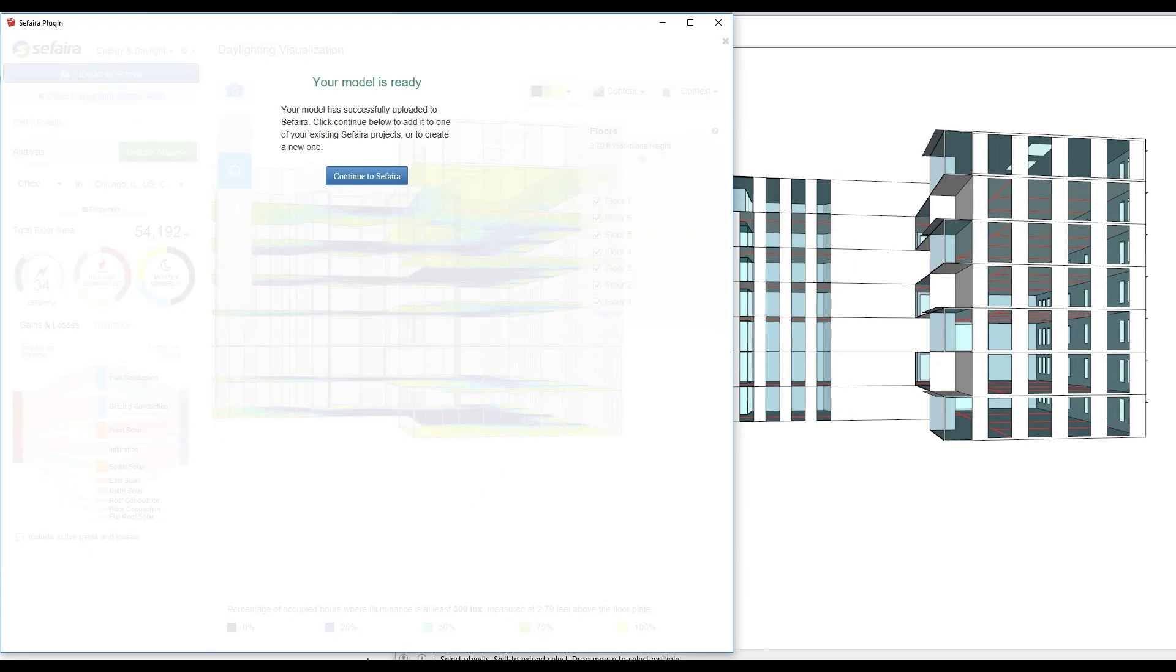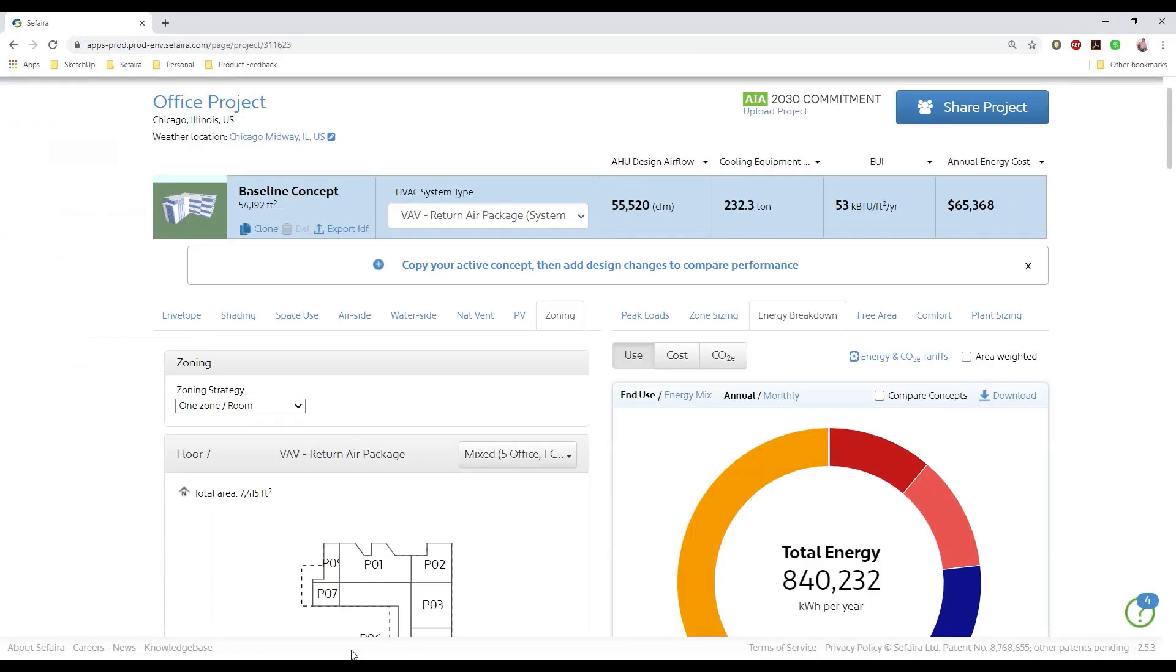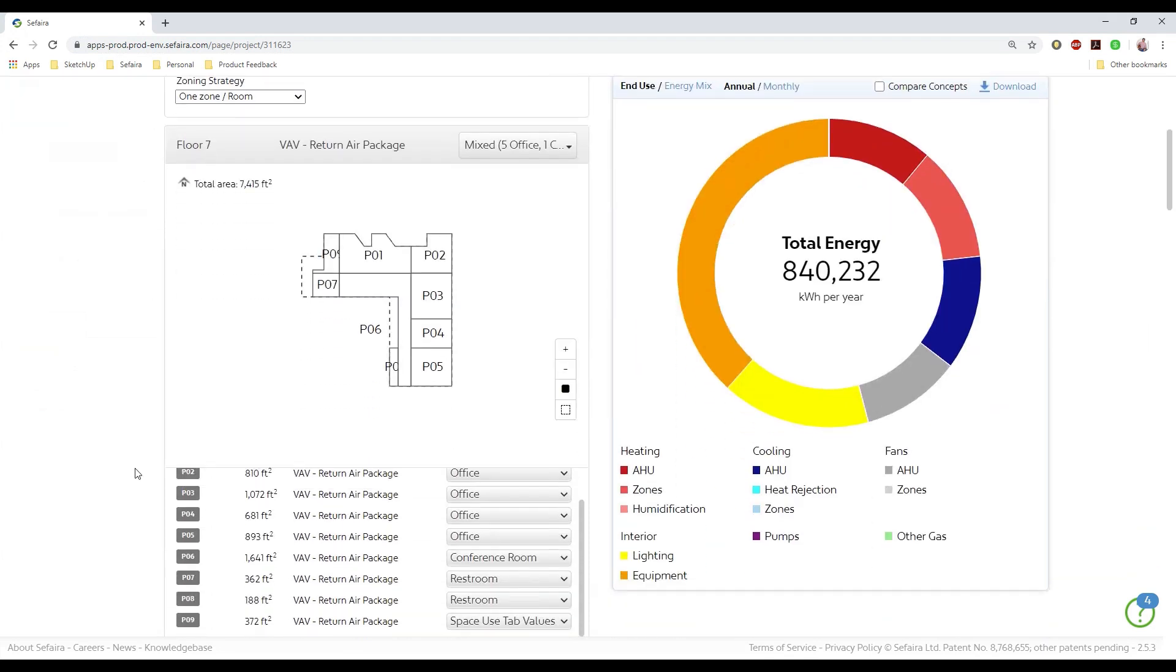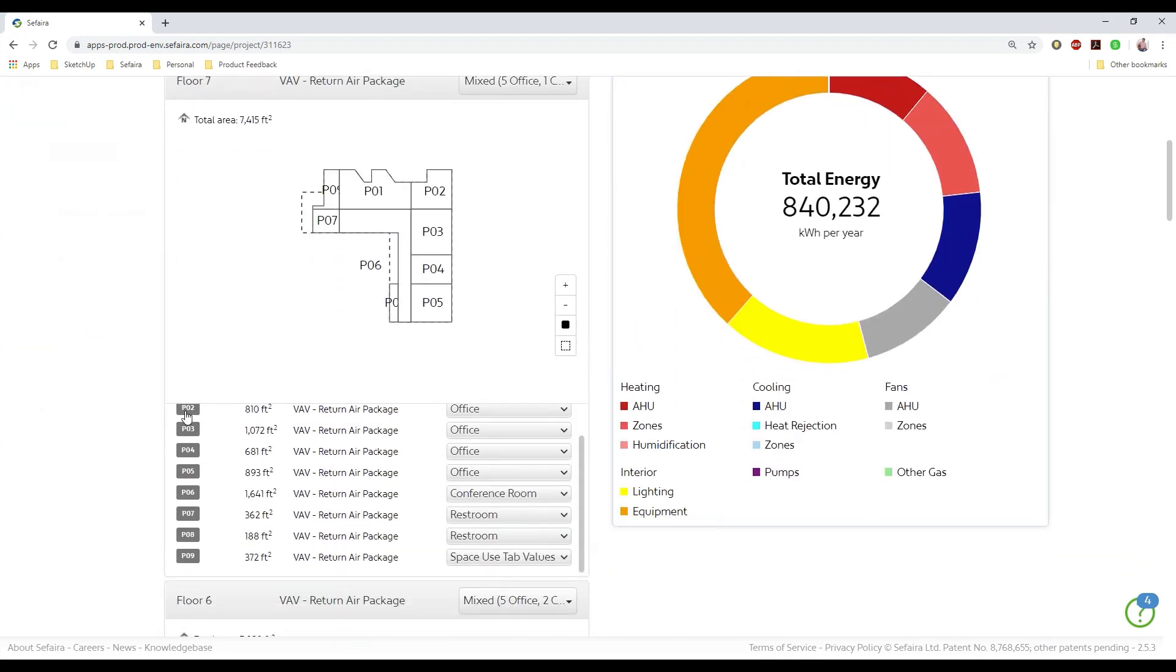I can then tell Sapphira to read each individual room as a separate zone so that I can then go in and assign different space use templates to those zones.